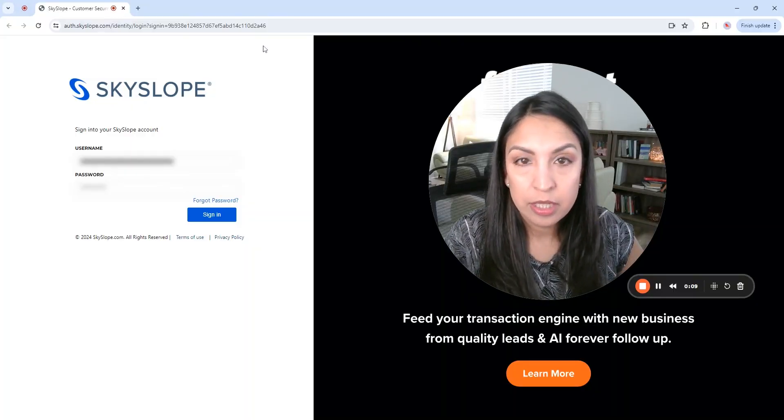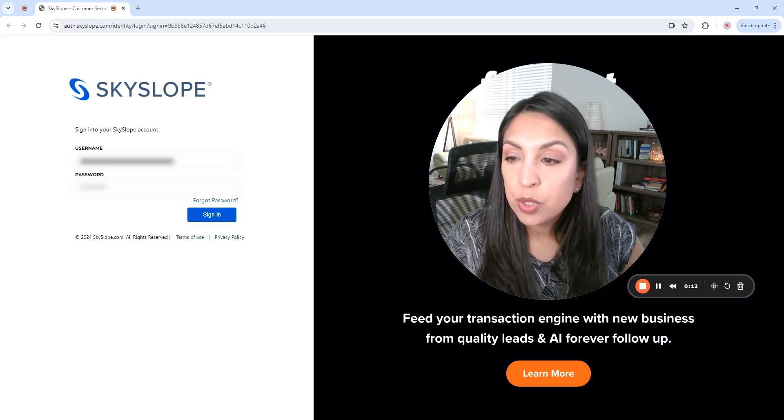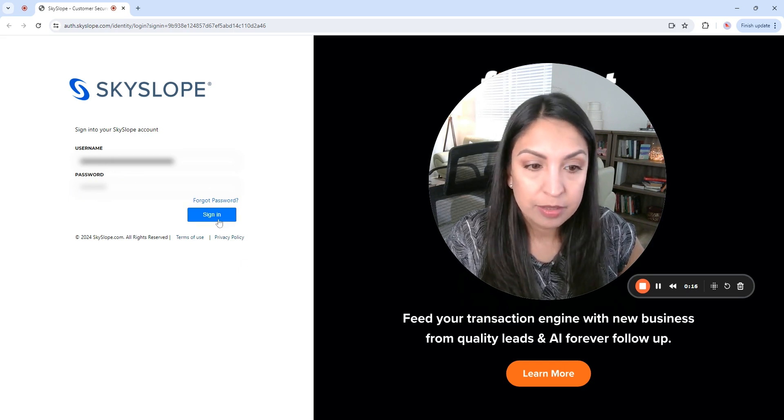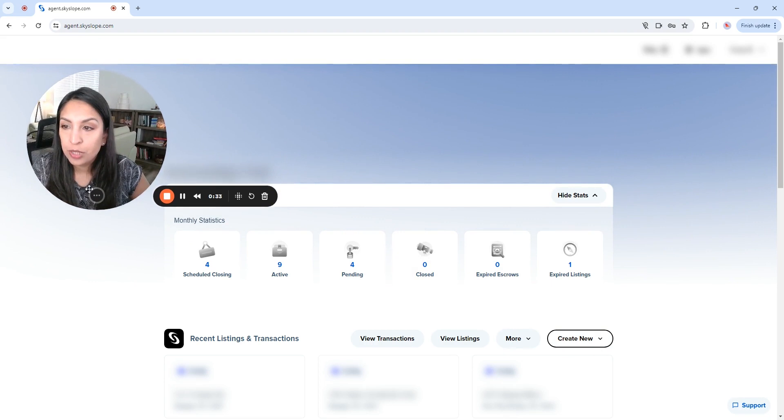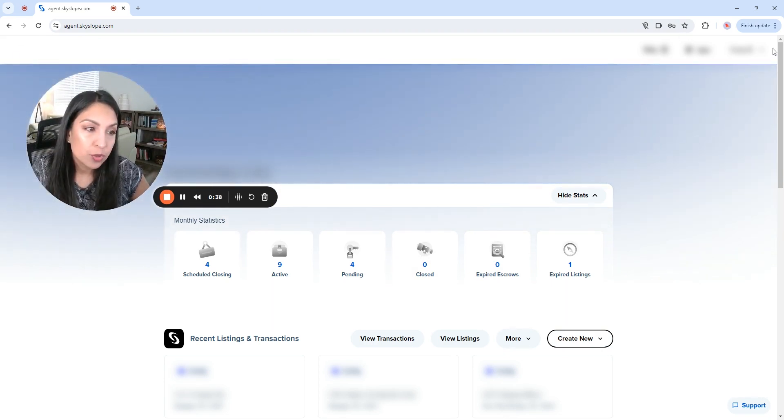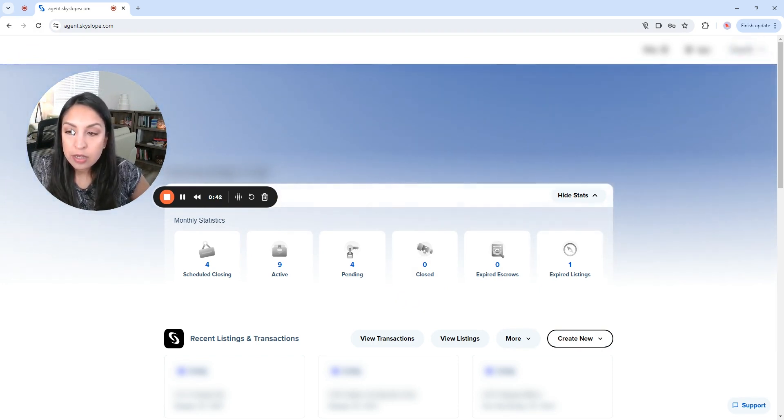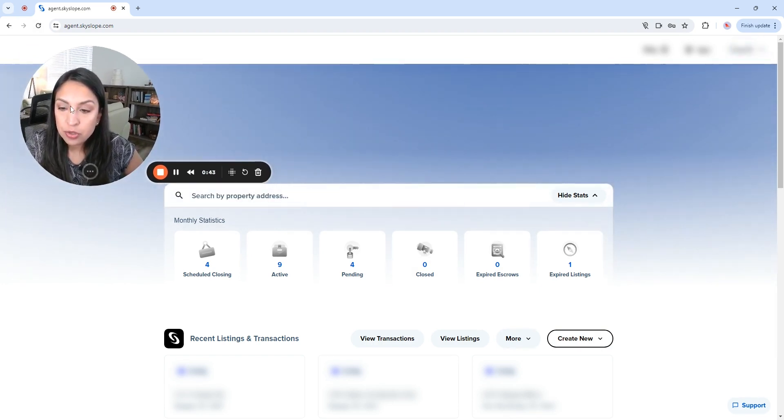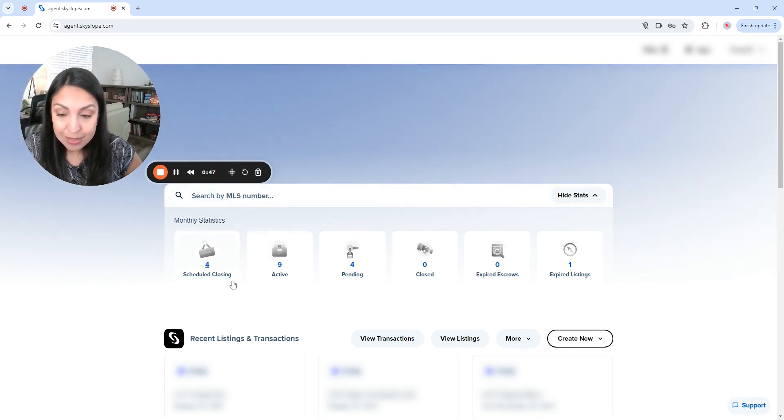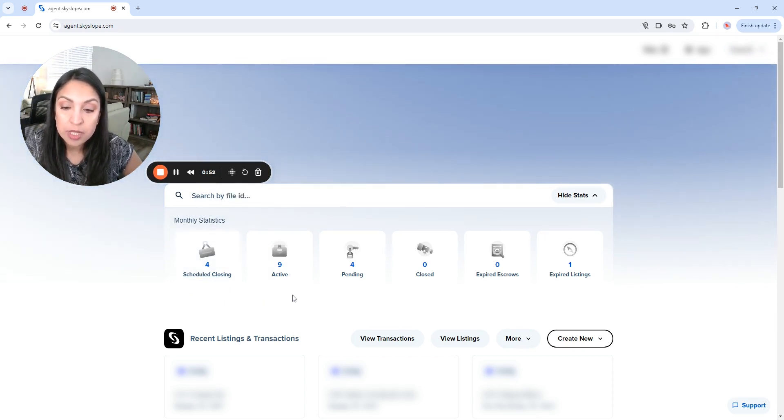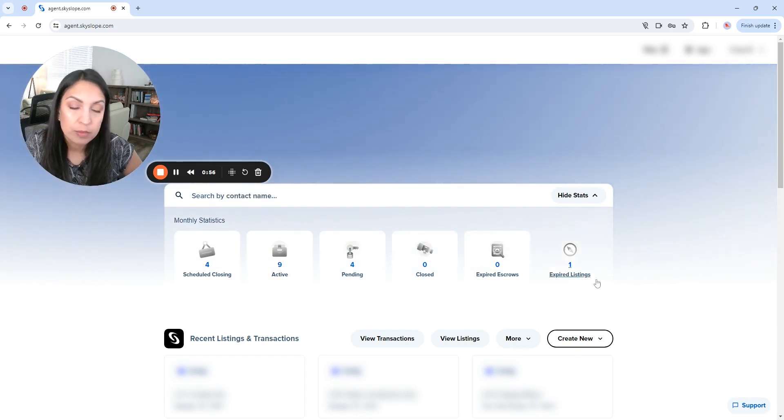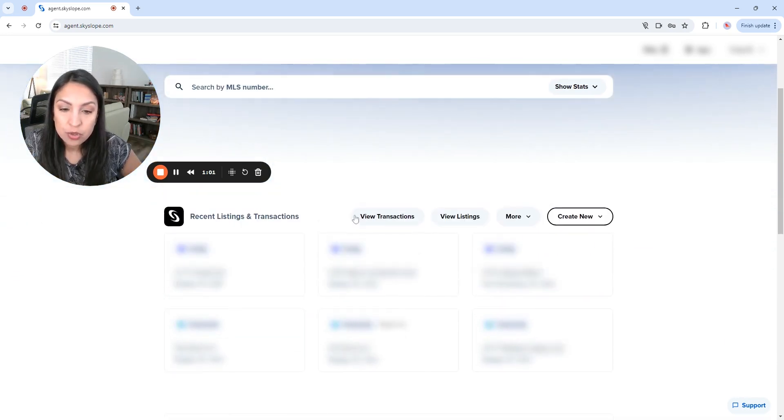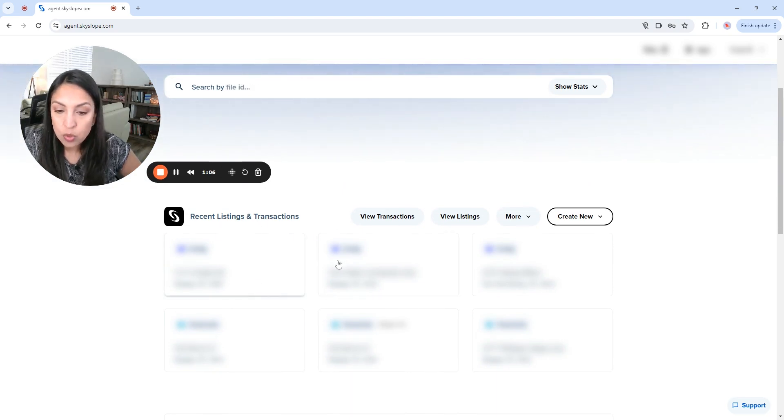Okay, so we are in the login page for Skyslop. Once you put your username and password, then you log in. Normally you're going to see here the logo for the brokerage and you're going to see the agent's name. And you are going to see here the monthly statistics, which is telling you how many are scheduled for closing, how many are active, pending, closed, expired, etc. If you scroll down, it's going to show you the recent listings and transactions and in these squares you're going to see the addresses.